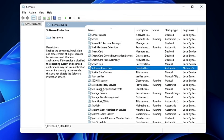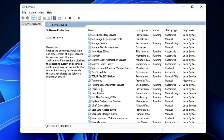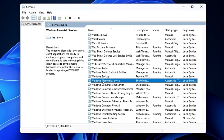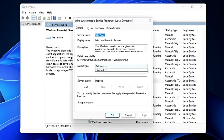Scroll down to the W section and look for the Windows Biometric Service. This service enables fingerprint unlock functionality on laptops. If you're not using fingerprint login, double-click on it and go ahead and disable it.